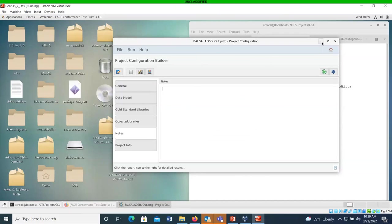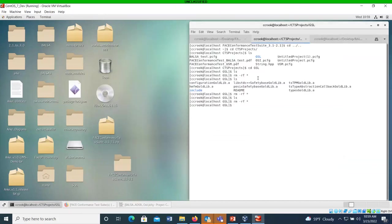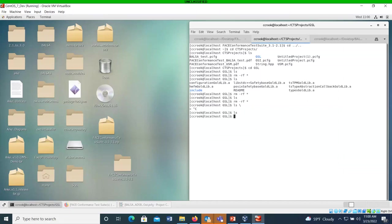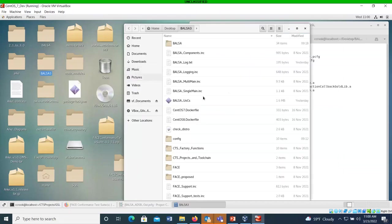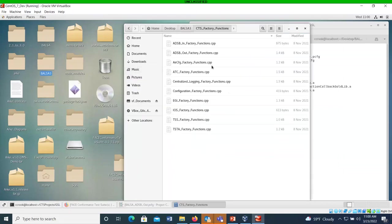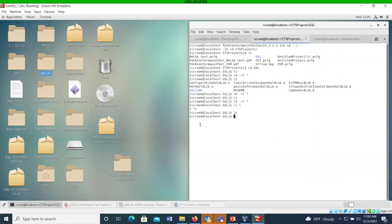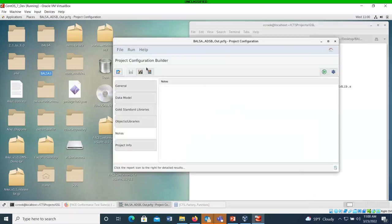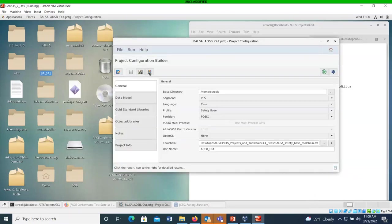So what I'm going to do now is I'm going to generate the GSL. So I'm going to go over to where I'm going to generate my GSLs to. And as you can see, whoops, it is empty. There is nothing in it. I cleared it out earlier. However, I do want to show what the CTS factory functions look like. But I'm going to generate the GSLs first, show the shell, and then I'm going to actually show the source file. So let's go ahead and generate the goal-centered libraries.